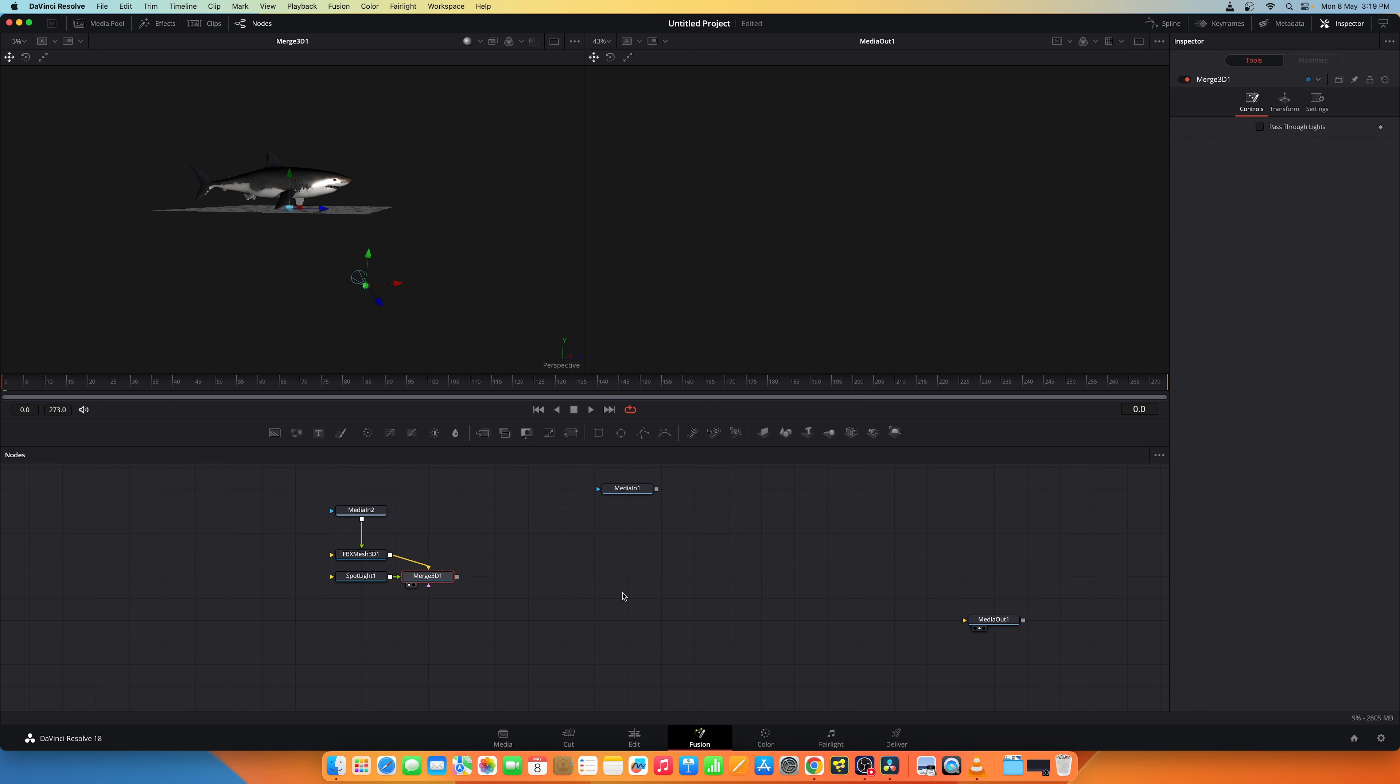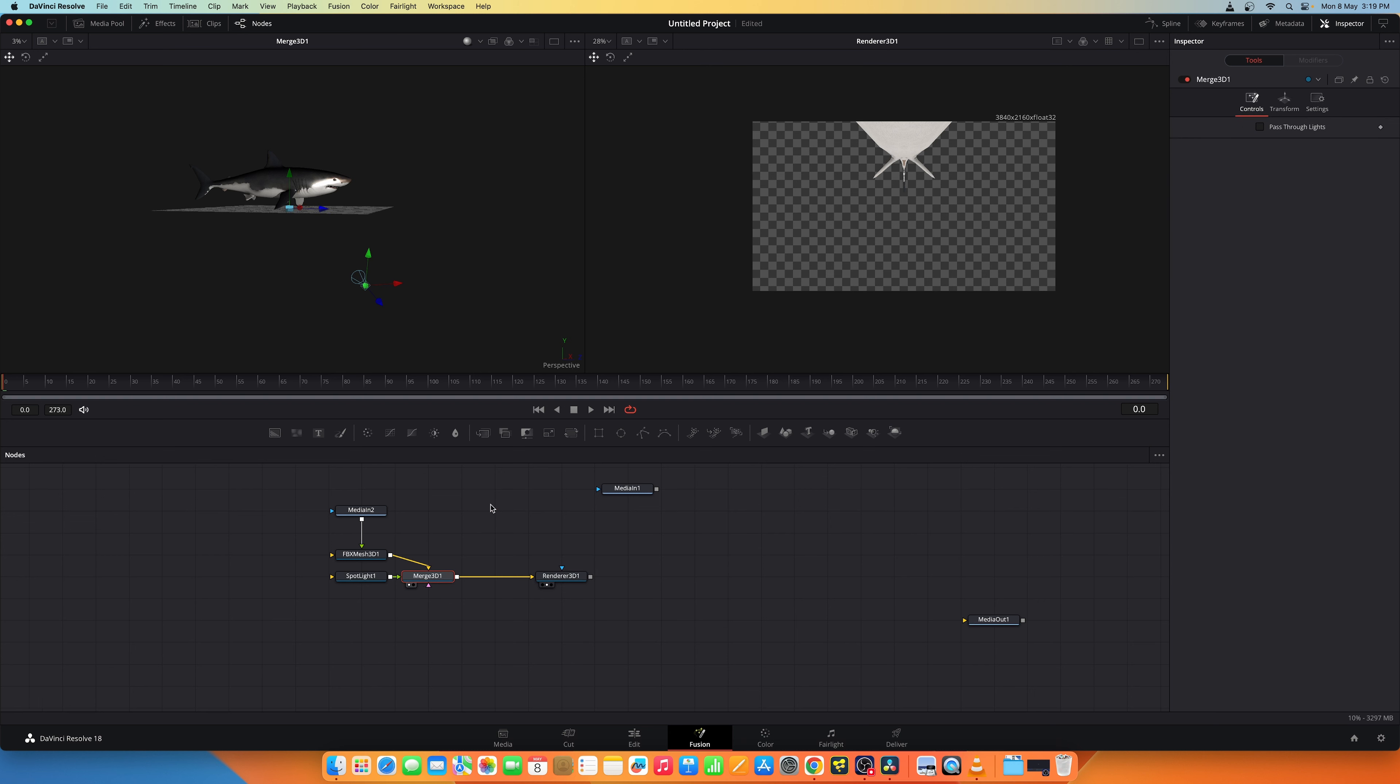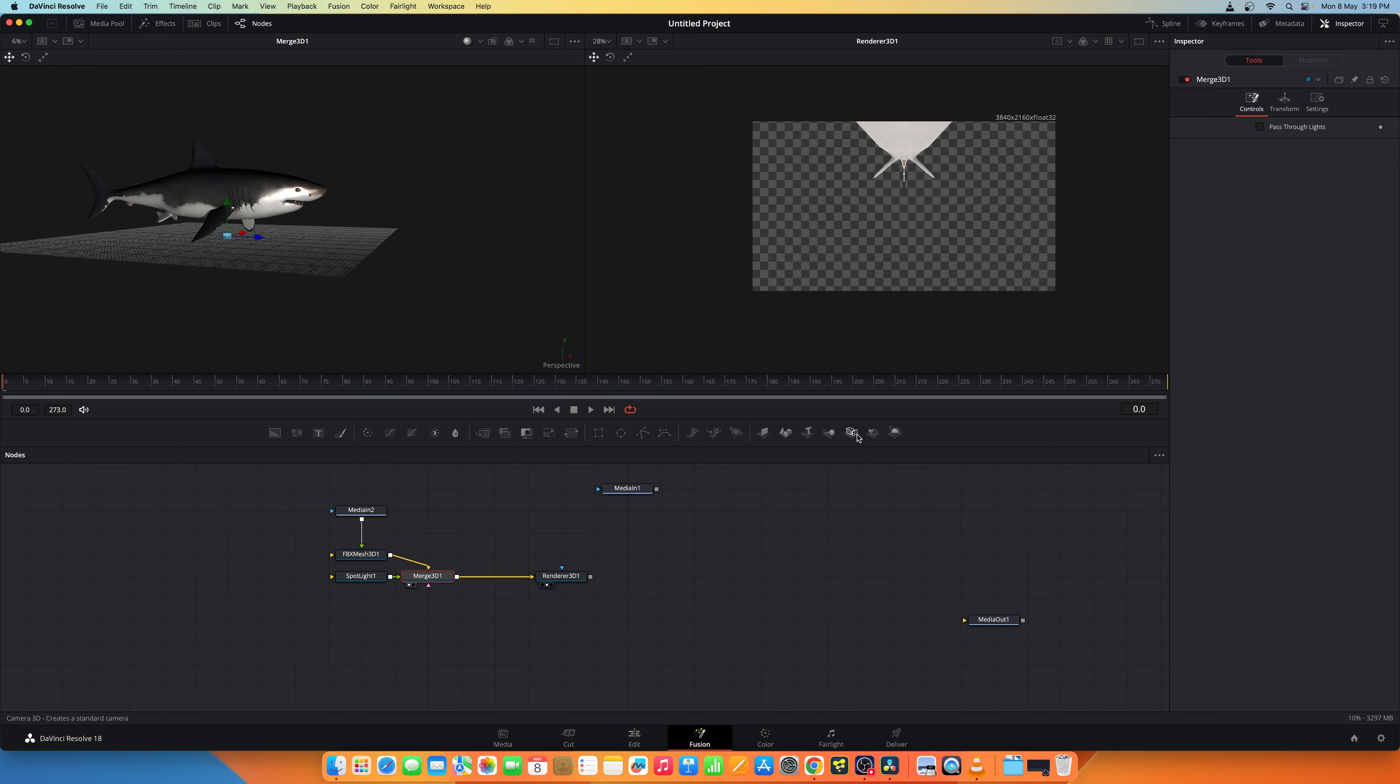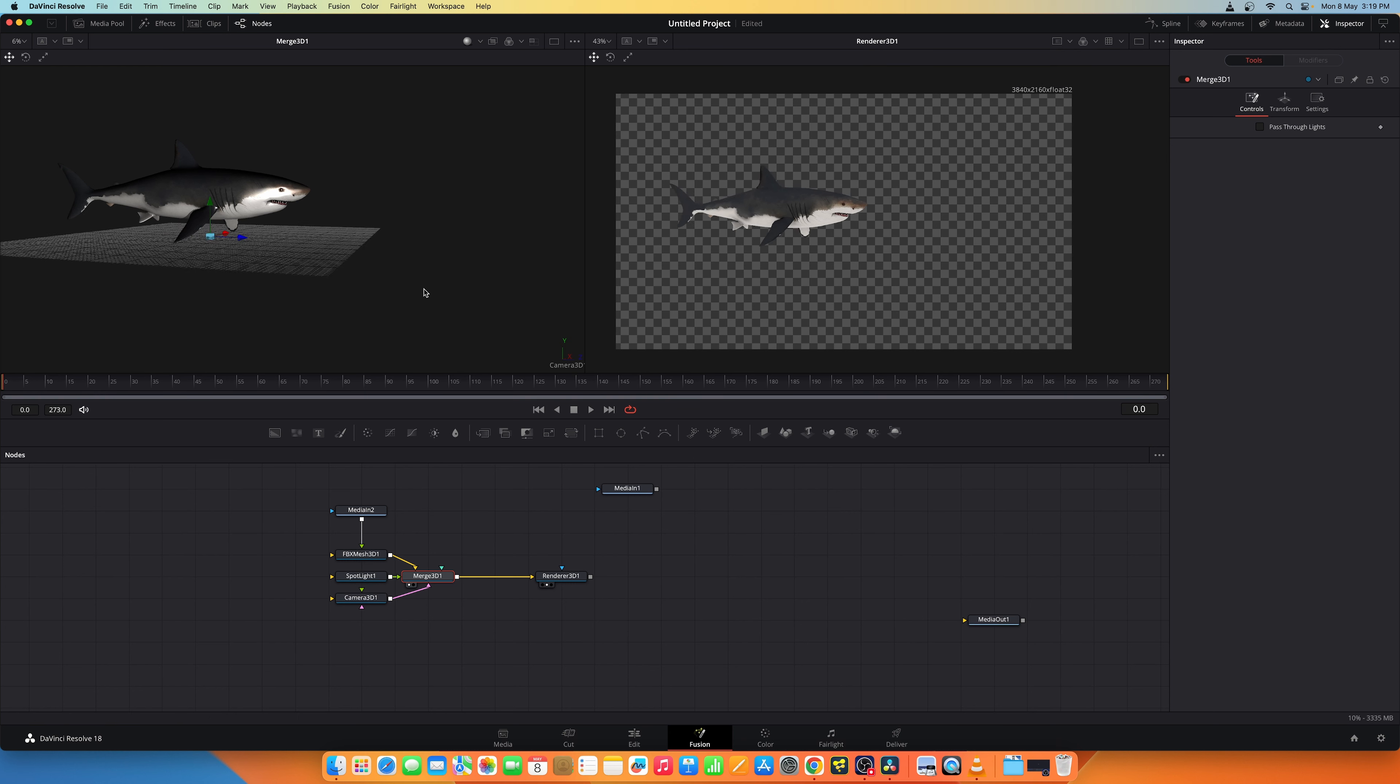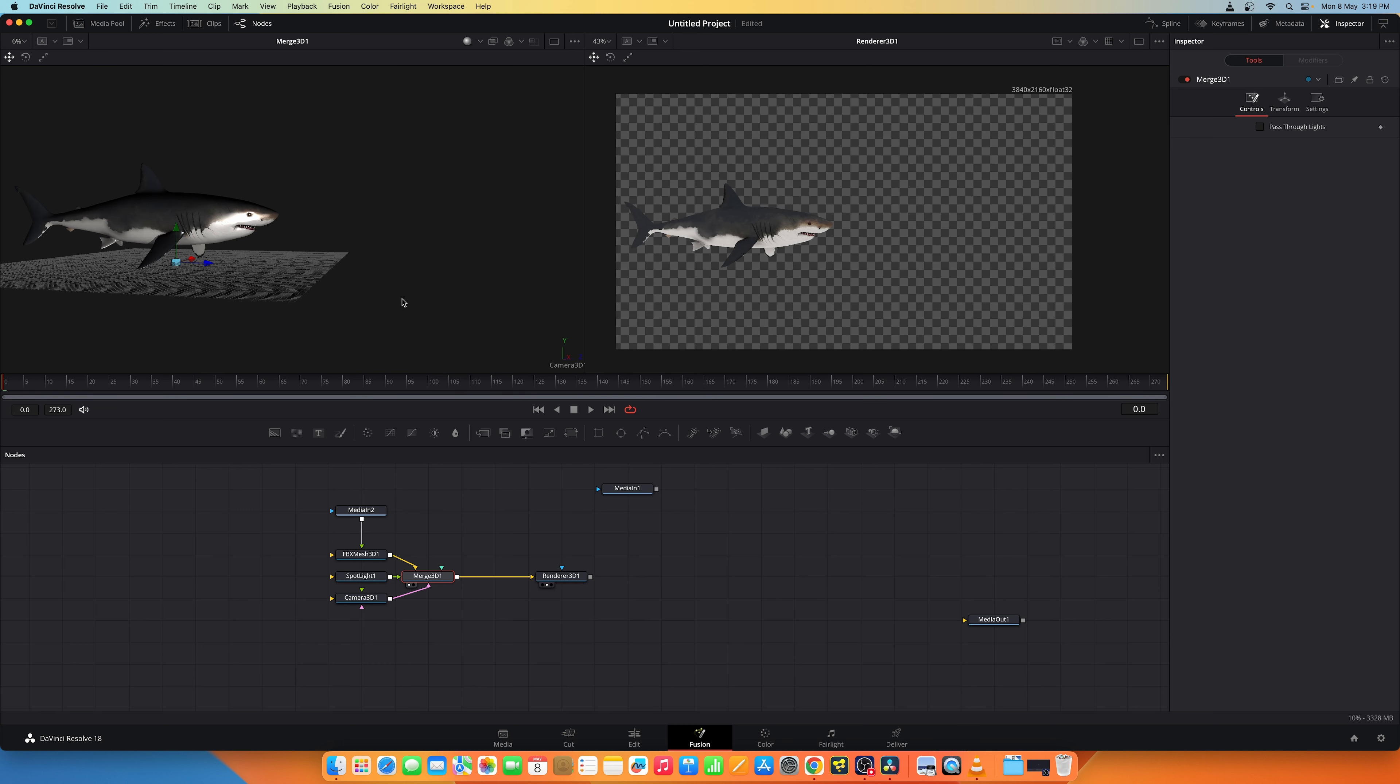And let's add a renderer 3D. Let's view it in this viewport. Now we need to add a camera. Let's select merge 3D and let's set the position for the camera. And drag and drop the camera icon in the viewport. And you get something like this. Now this is a rendered view. Maybe let's change the position slightly and this should be good.